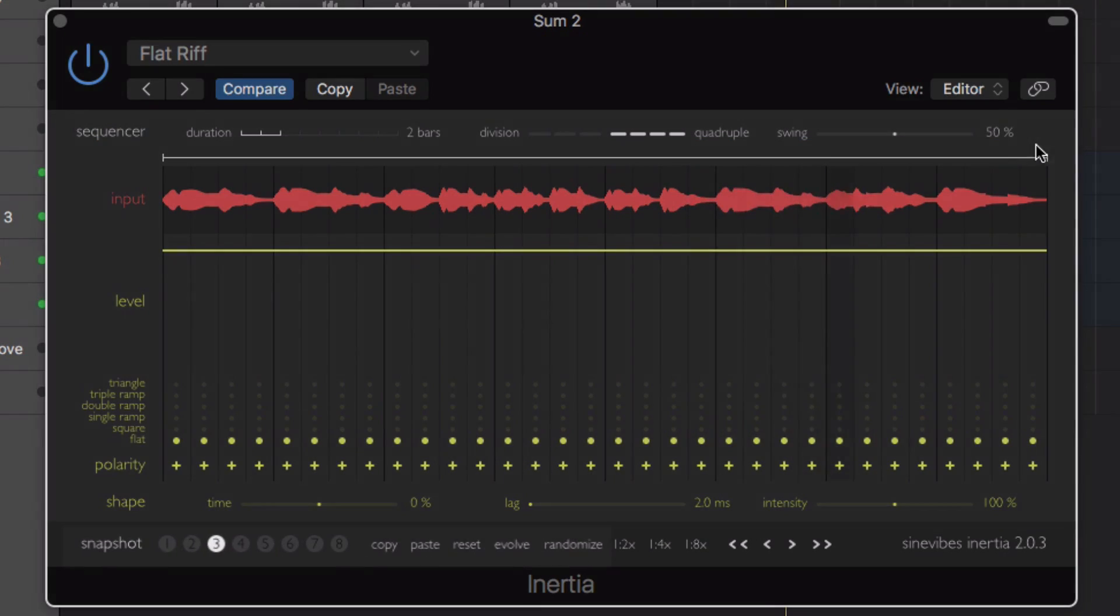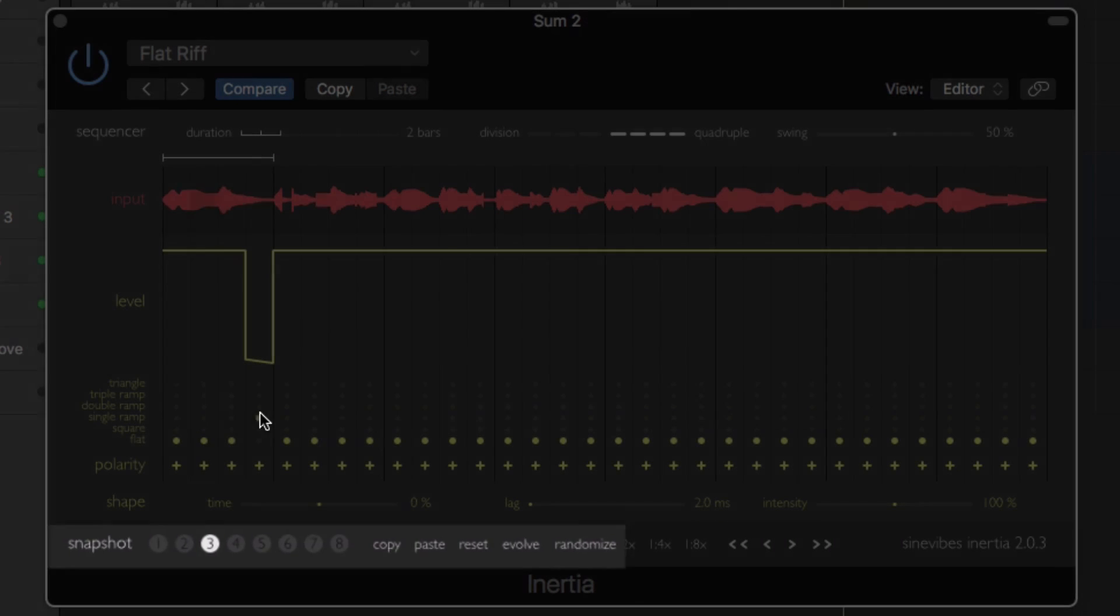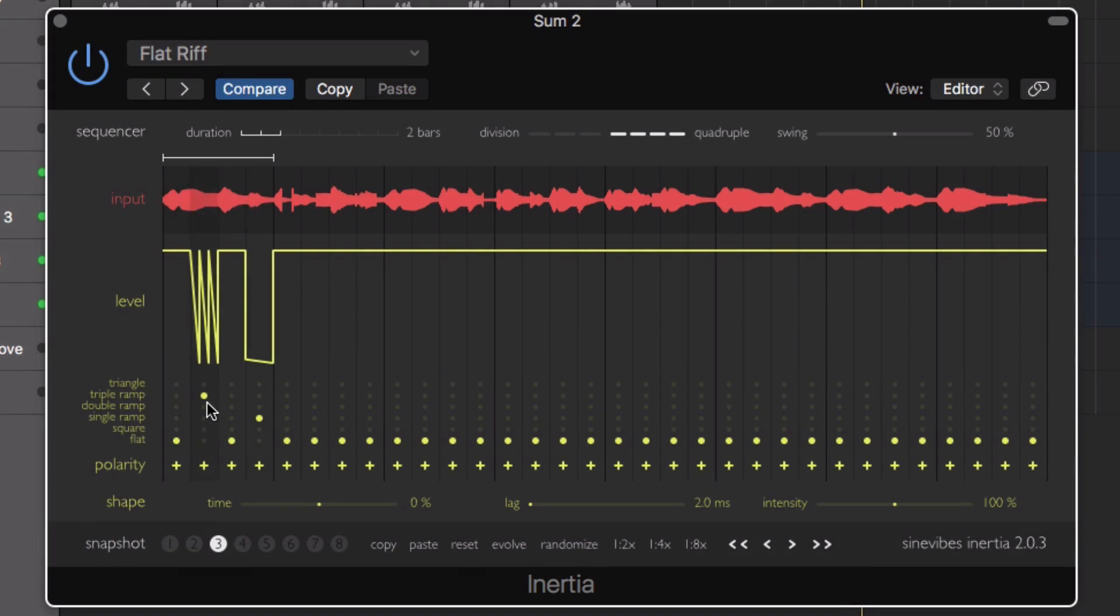As well as being able to store up to 8 snapshots, there's also a number of very usable presets included, meaning you can call up an array of different sequences in an instant.